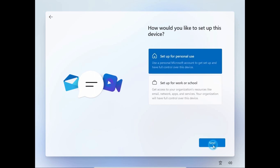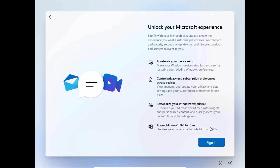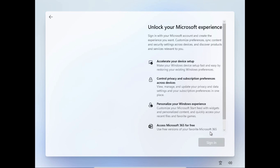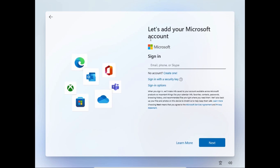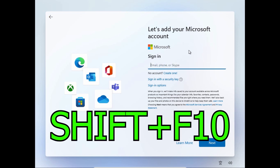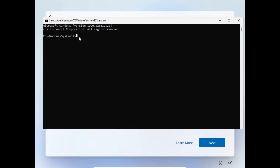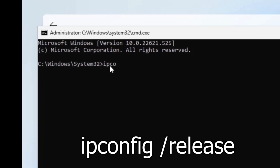Now let's talk about the second way to use a local account — this method also works in 2023. As you can see, we are in the same window. This time you need to press Shift + F10 to open the command prompt. After that, you need to type: 'ipconfig' — press the spacebar, it's very important to press the spacebar — then '/release'.